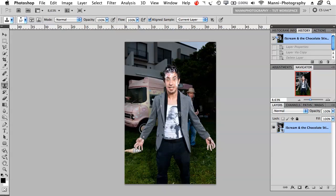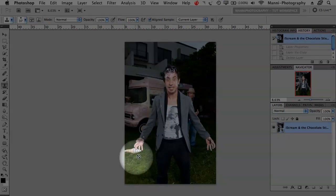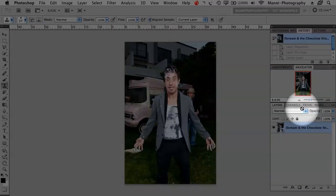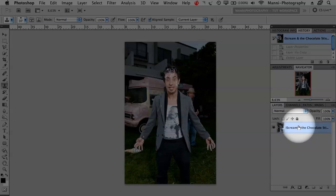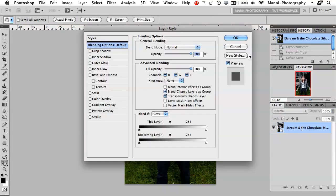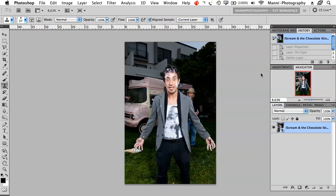In today's tutorial I want to quickly get rid of this ice cream and show you my way of doing it. Maybe you can use this technique on your images as well. First step: I'm in my layers palette over here and I've got my original layer from the shooting. I'm going to double click on this and rename it to 'original'.